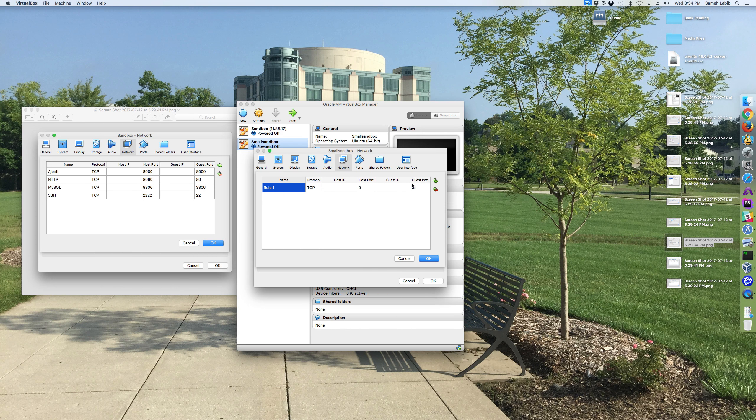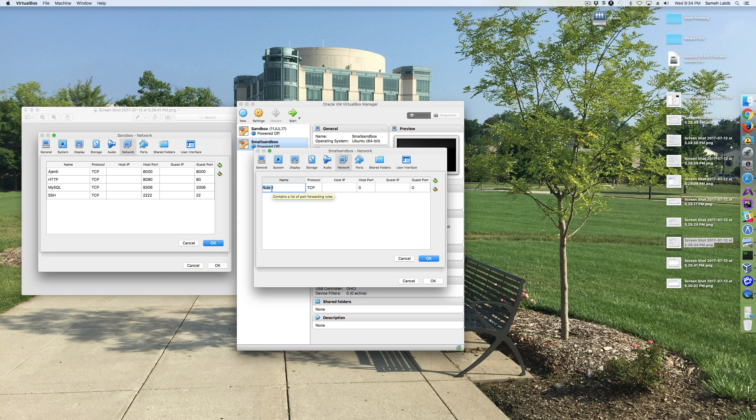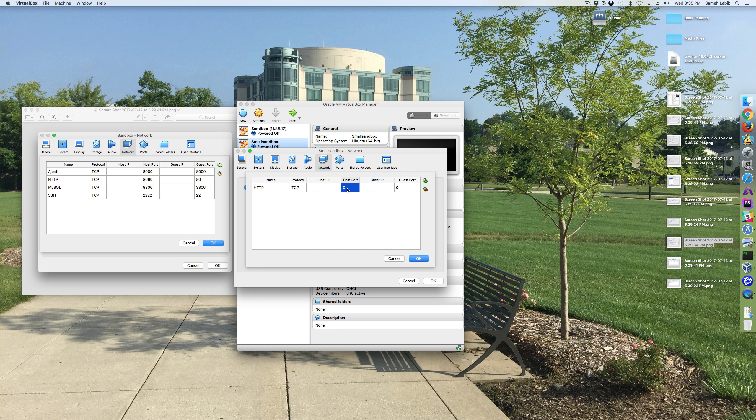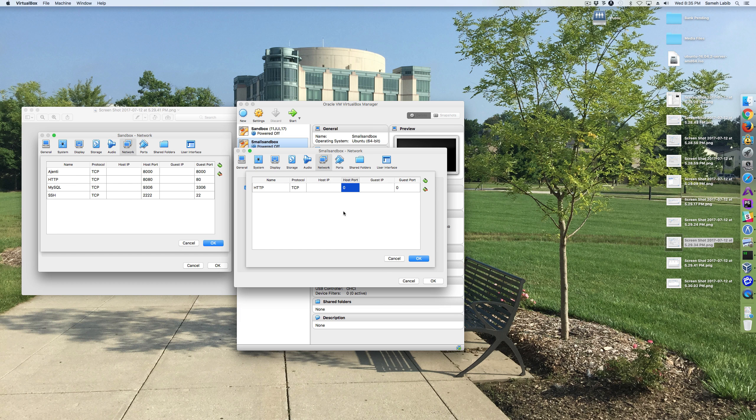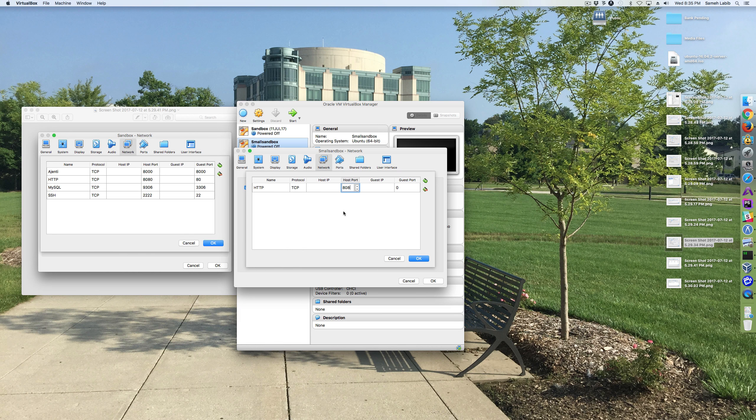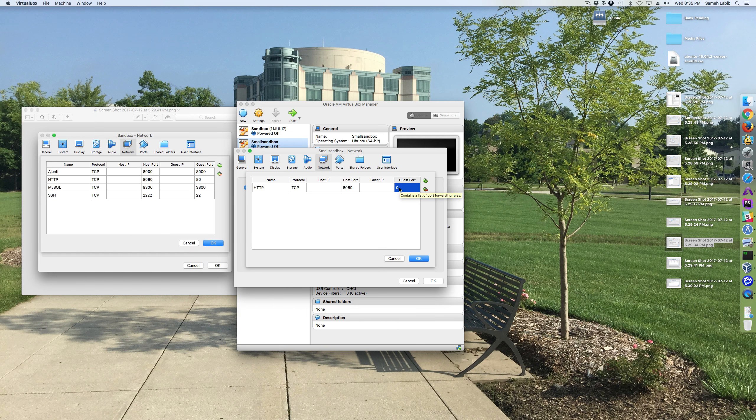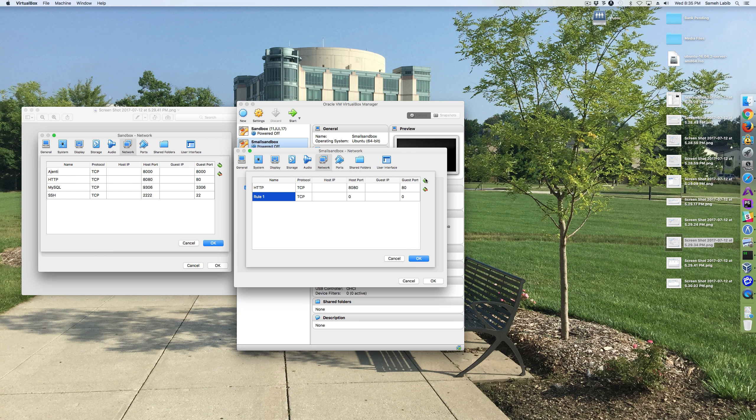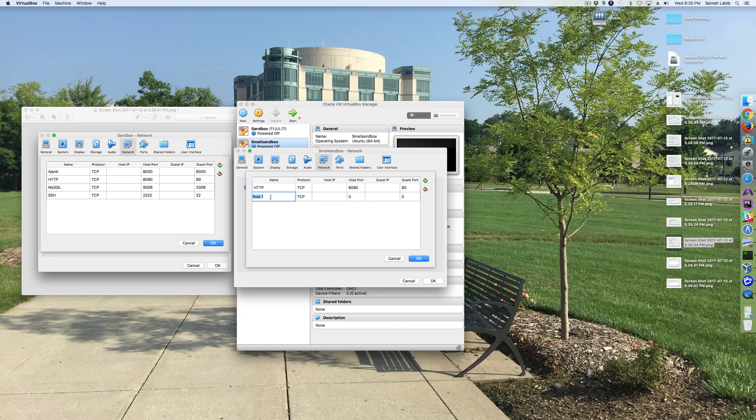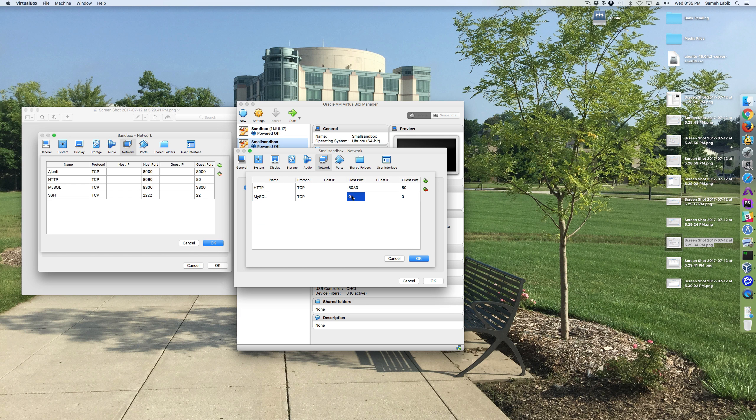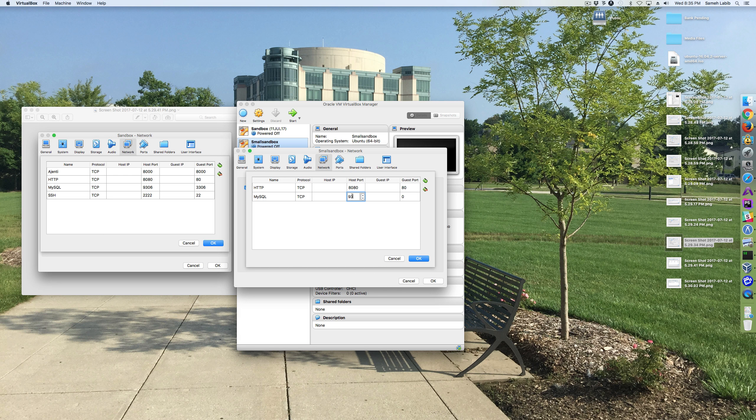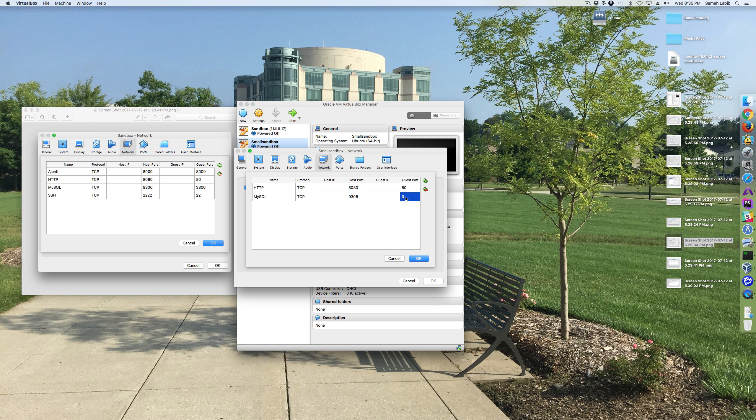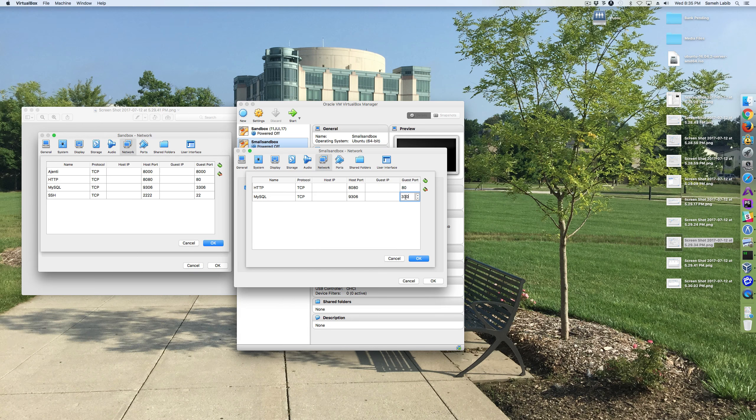Plus, and for HTTP, TCP, on the host, it is 8080. So, that's on the Macintosh. And in the virtual machine, it's 80. Add one more. This one is going to be MySQL. Host port, 9306. And the guest port is 3306.